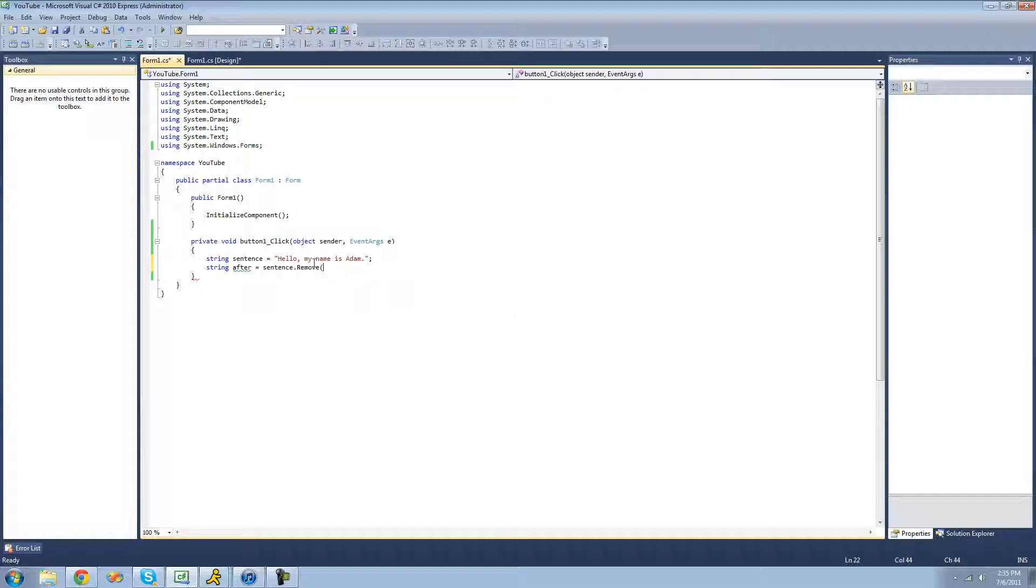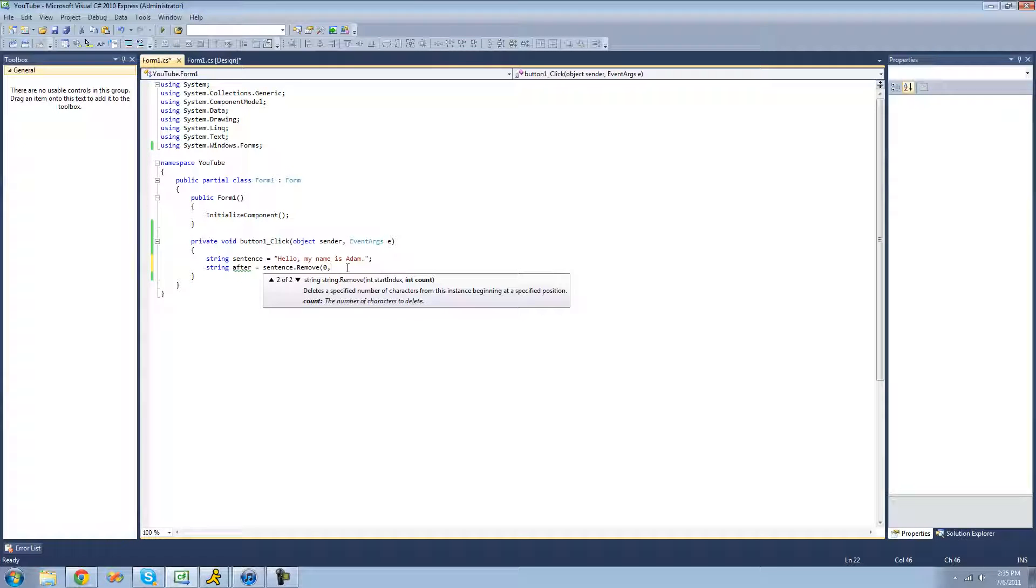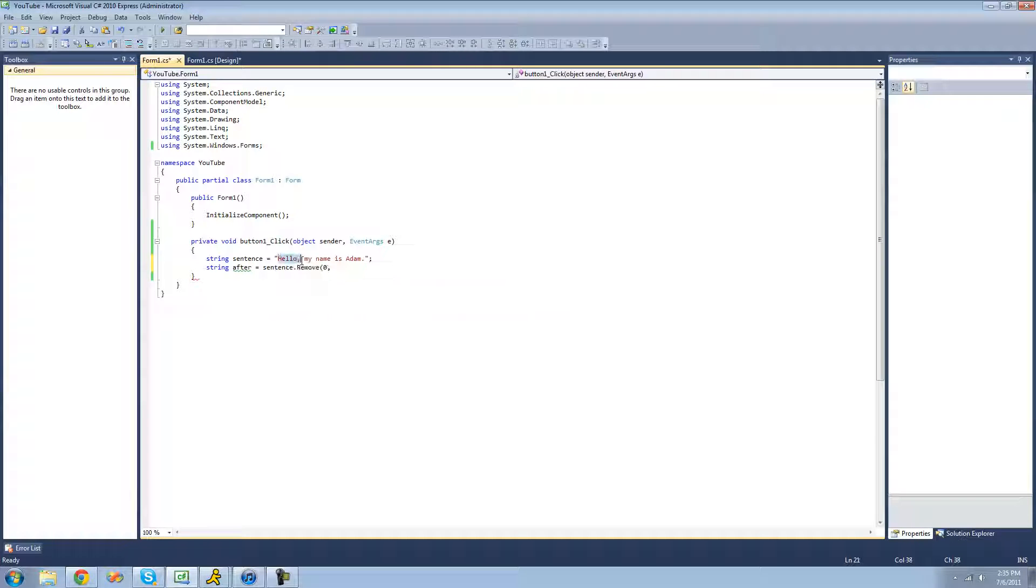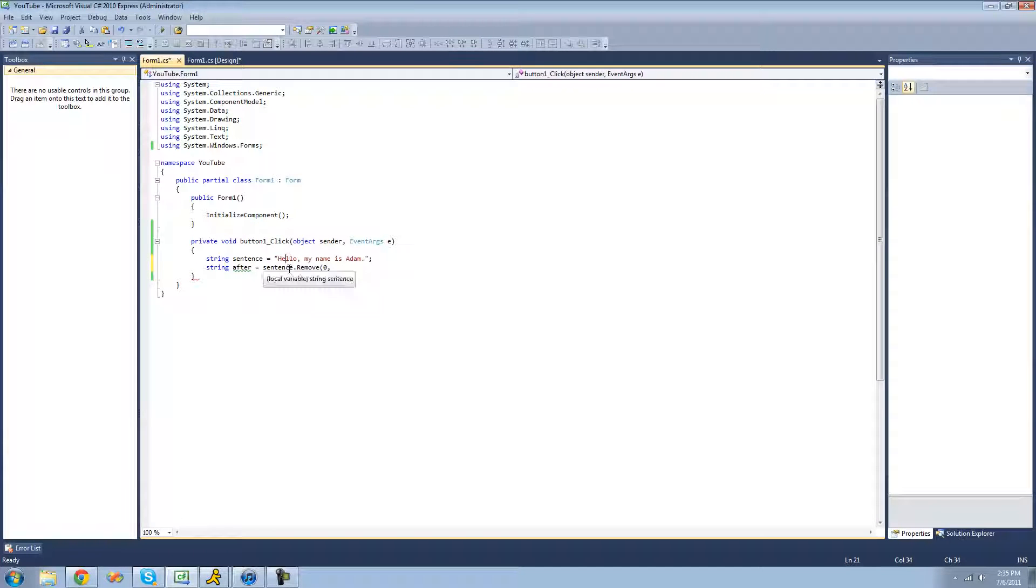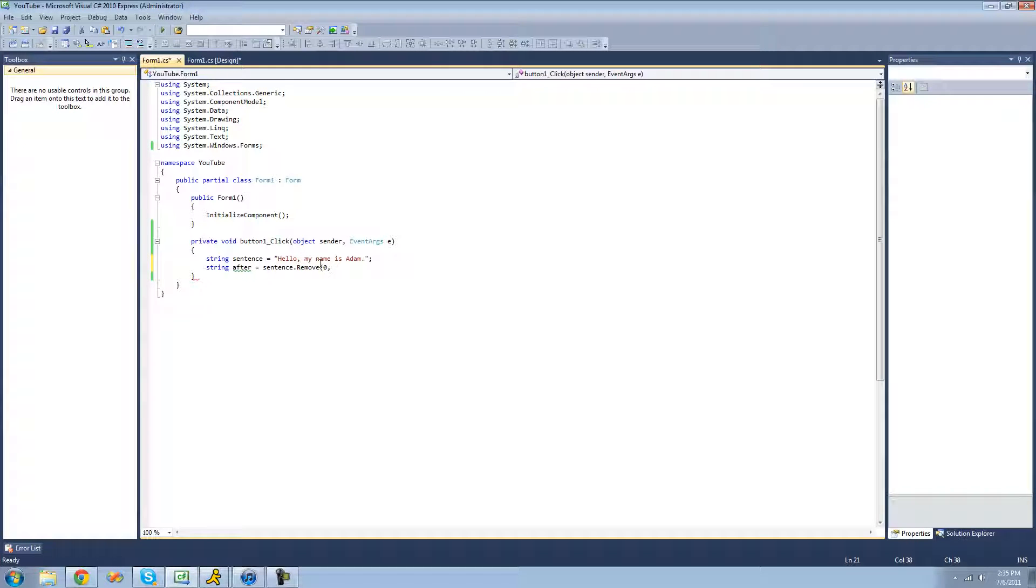So we're just going to have it remove hello here. So we're going to have it start at zero, and then the count. Since we don't want it to remove the entire sentence, we want it to just remove this hello. So we're going to have to count. So it's going to be 1, 2, 3, 4, 5, 6, 7. Because we want it to remove this space as well. So we're going to put 7 here.